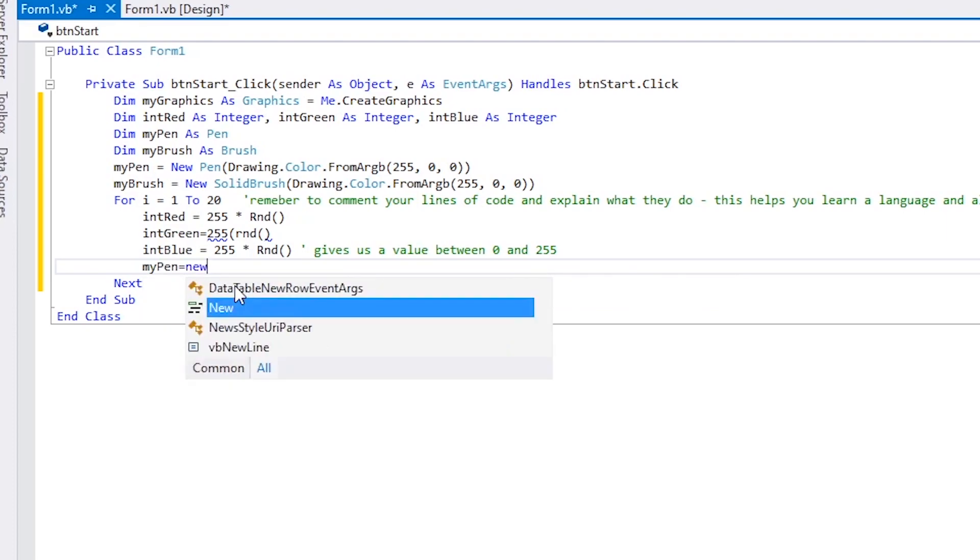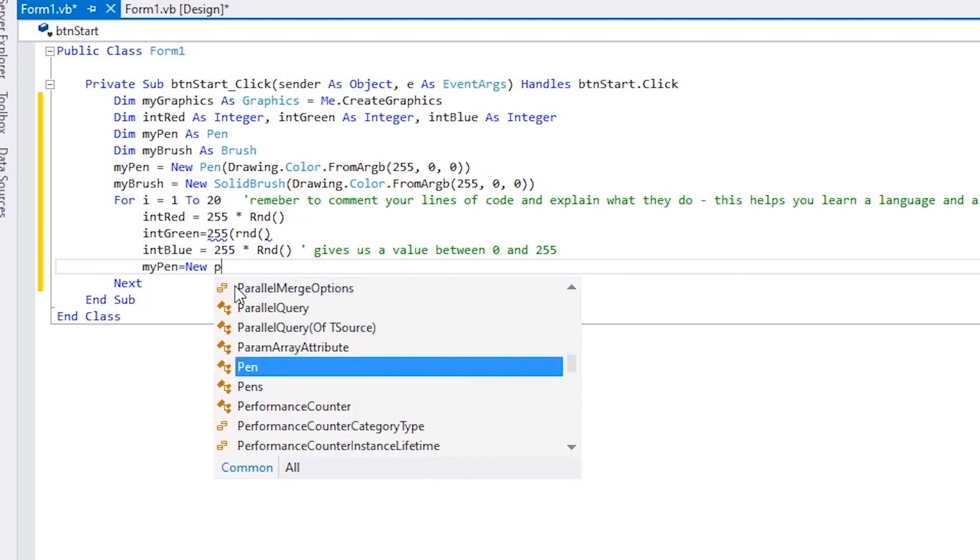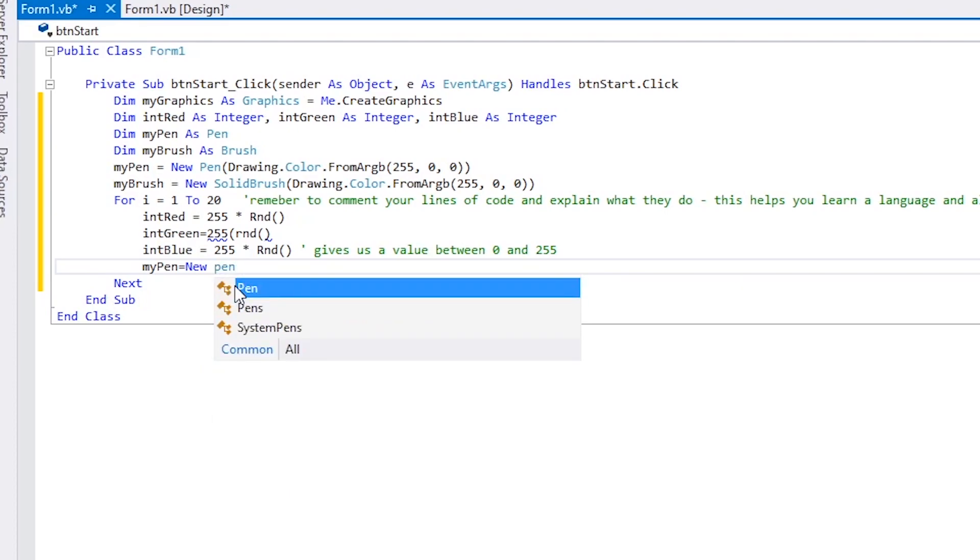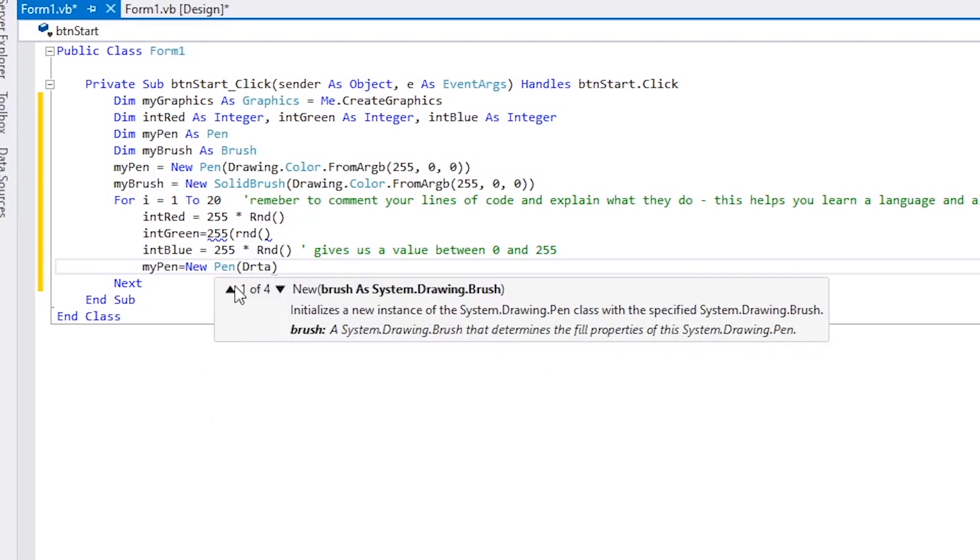This is where we set the random color, i.e., the values generated within the variables intRed, intGreen, and intBlue, to our pen.